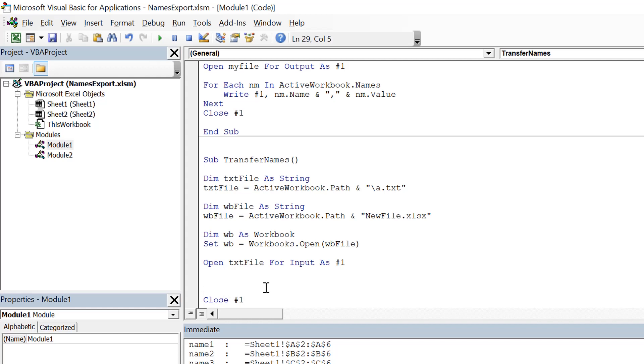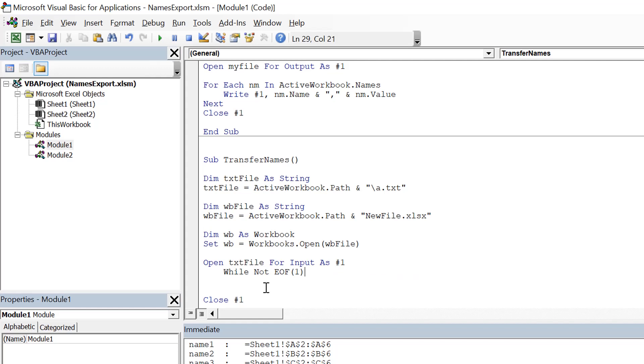Now inside it we need to iterate through all the lines. So to iterate through all the lines, what we need to do is While Not EOF, in this index one, Line Input index one, this goes to a variable named as x.